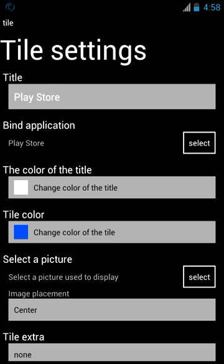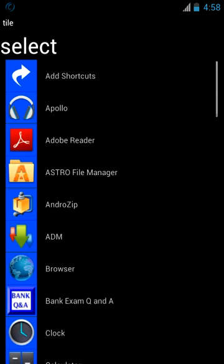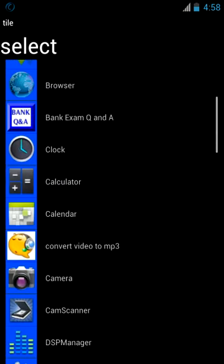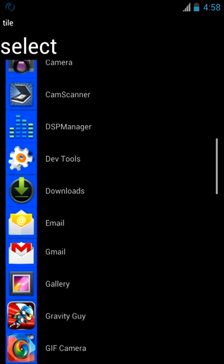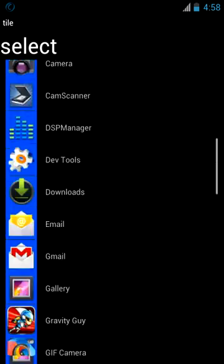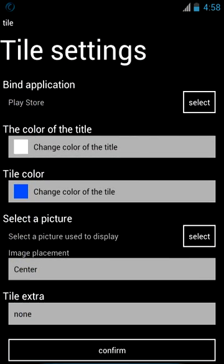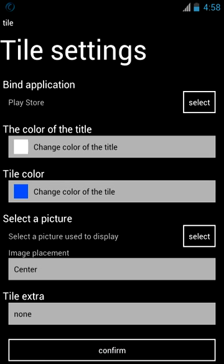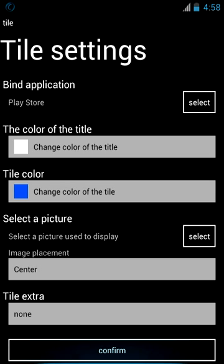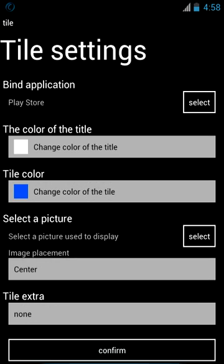You can select any app to this specified tile. You can select it from here and then you can change the tile color individually and then select a picture for the tile, and also you can use the tile extras, image placement, and other things.